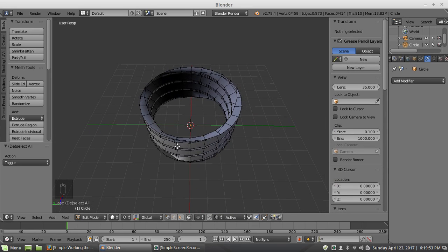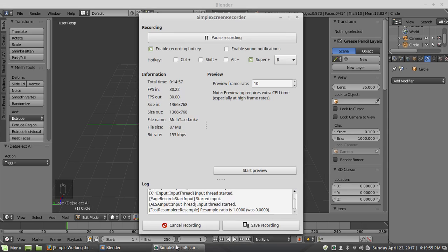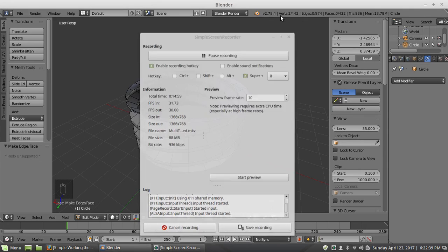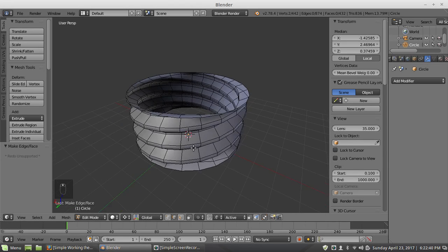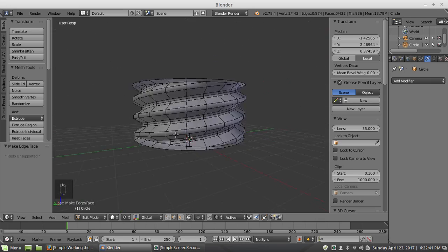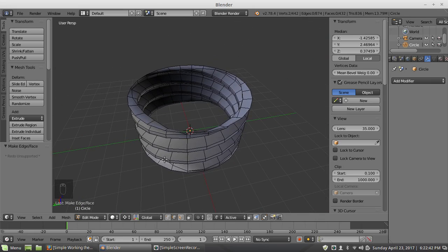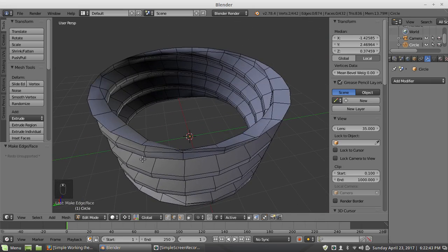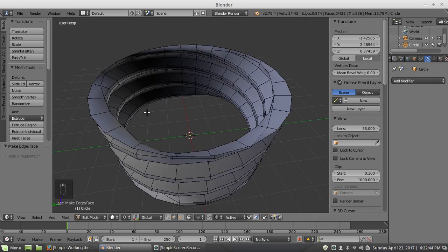And the bottom will be the same. So I'm going to pause the recording. Do the bottom. Okay, back again from doing the bottom. So now we have this threading kind of thing with three different starts.